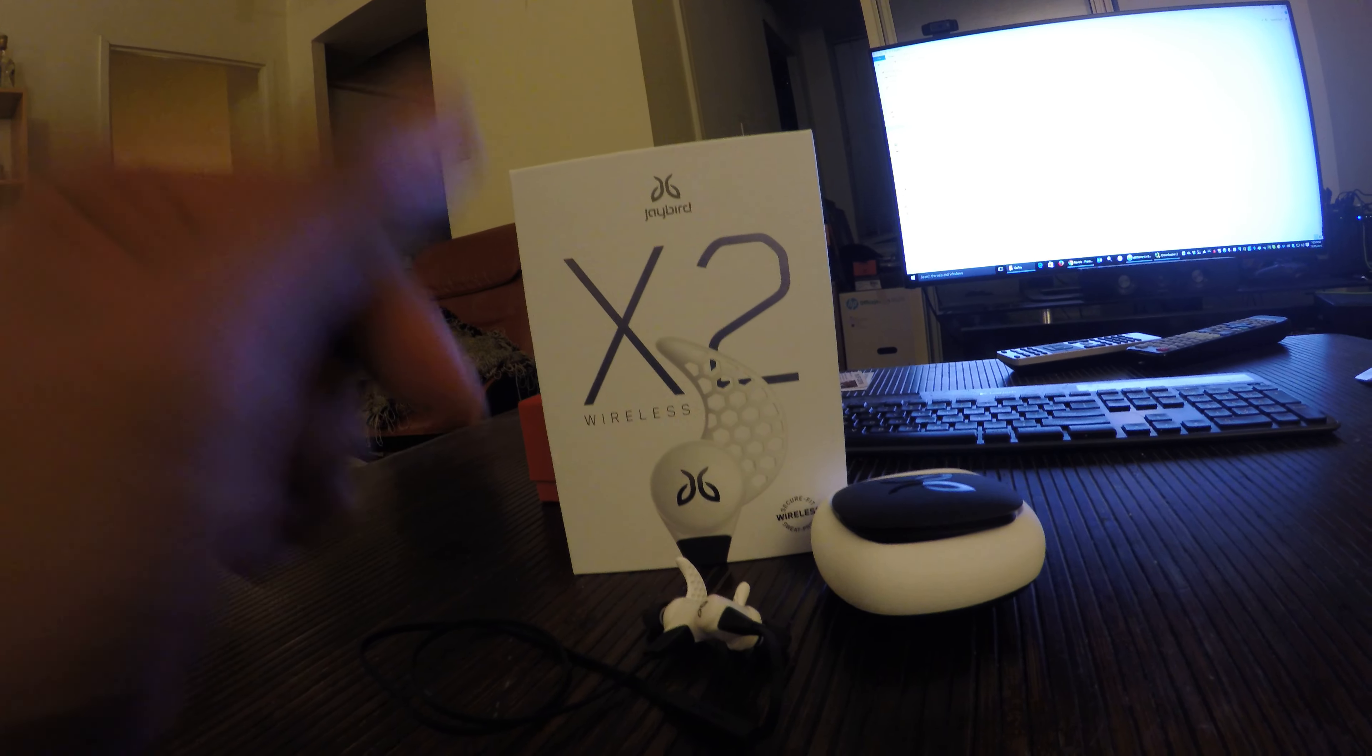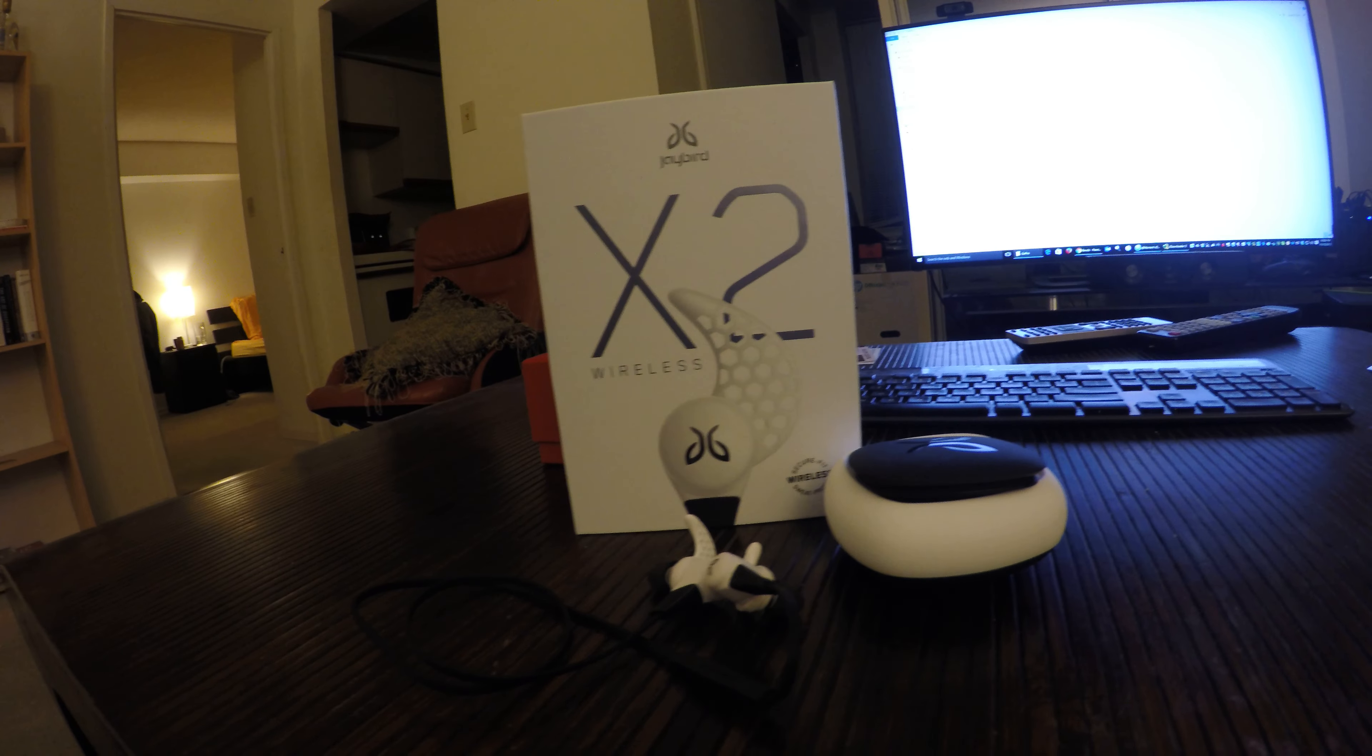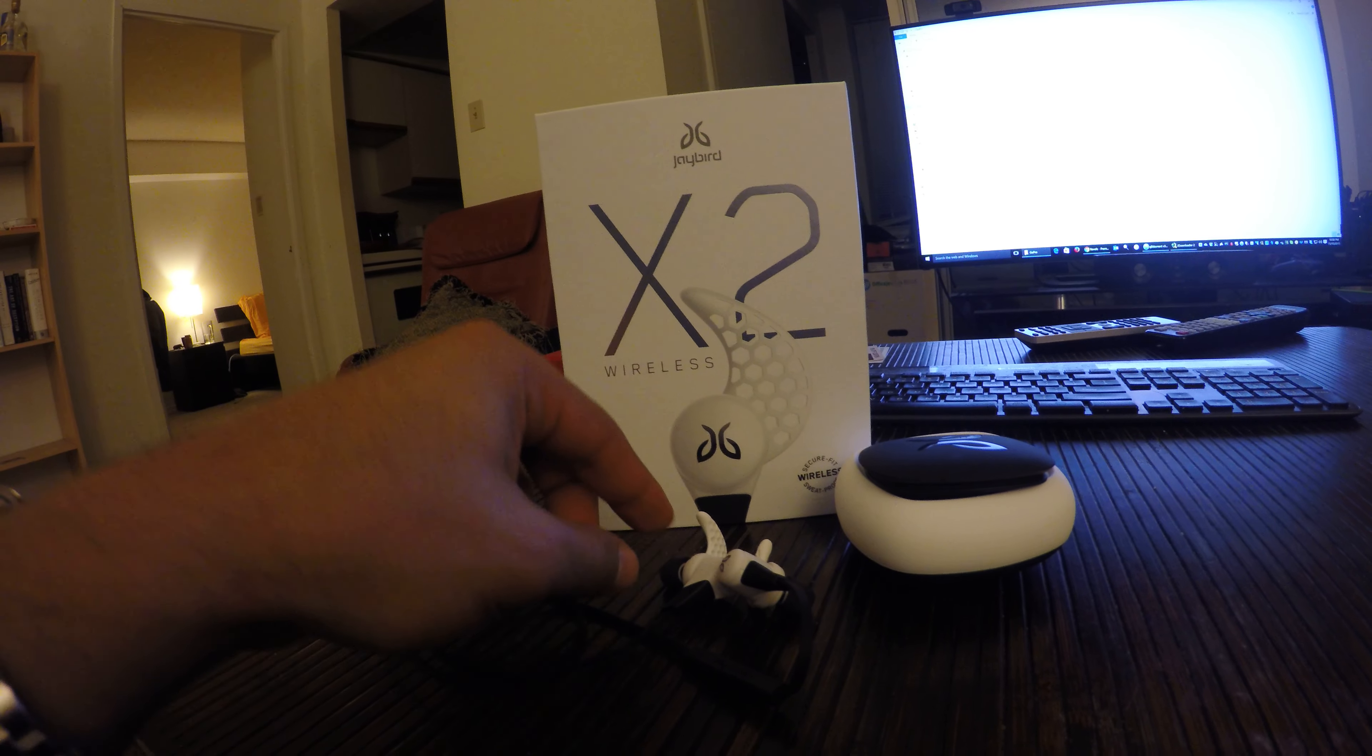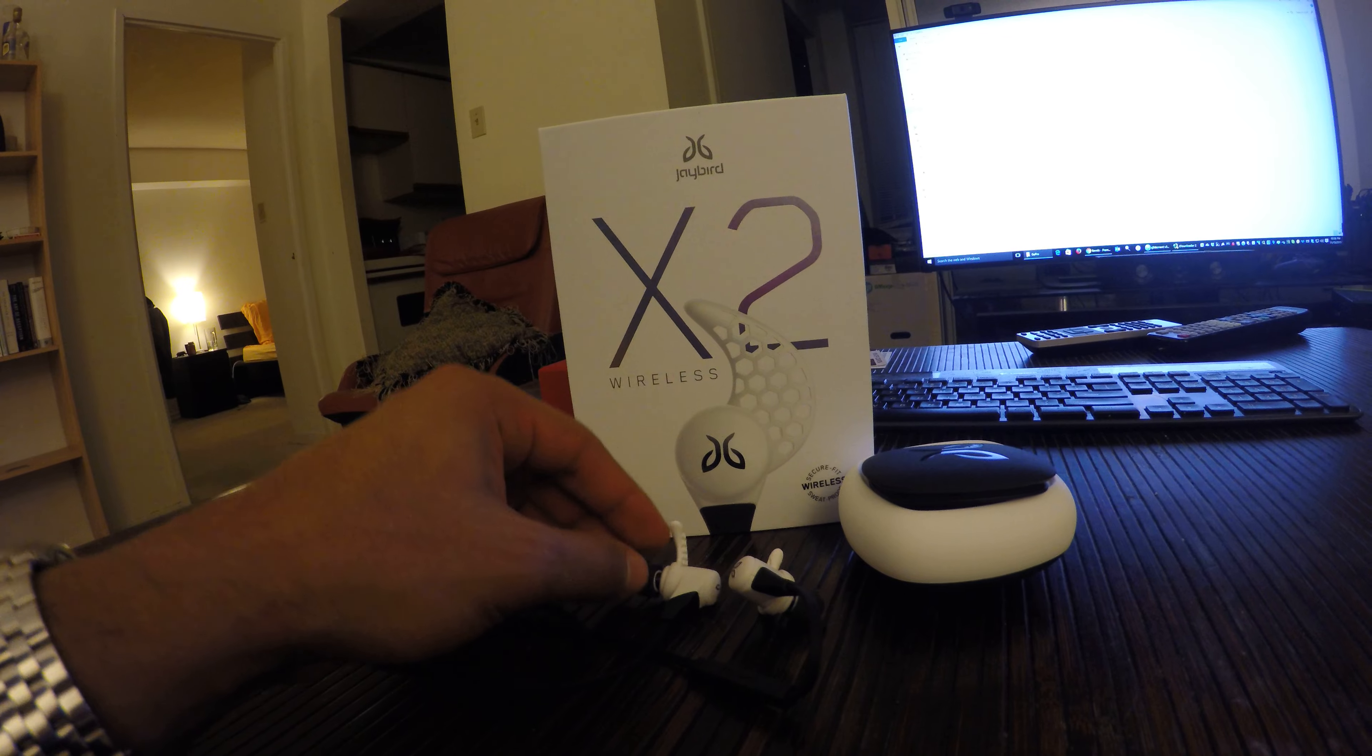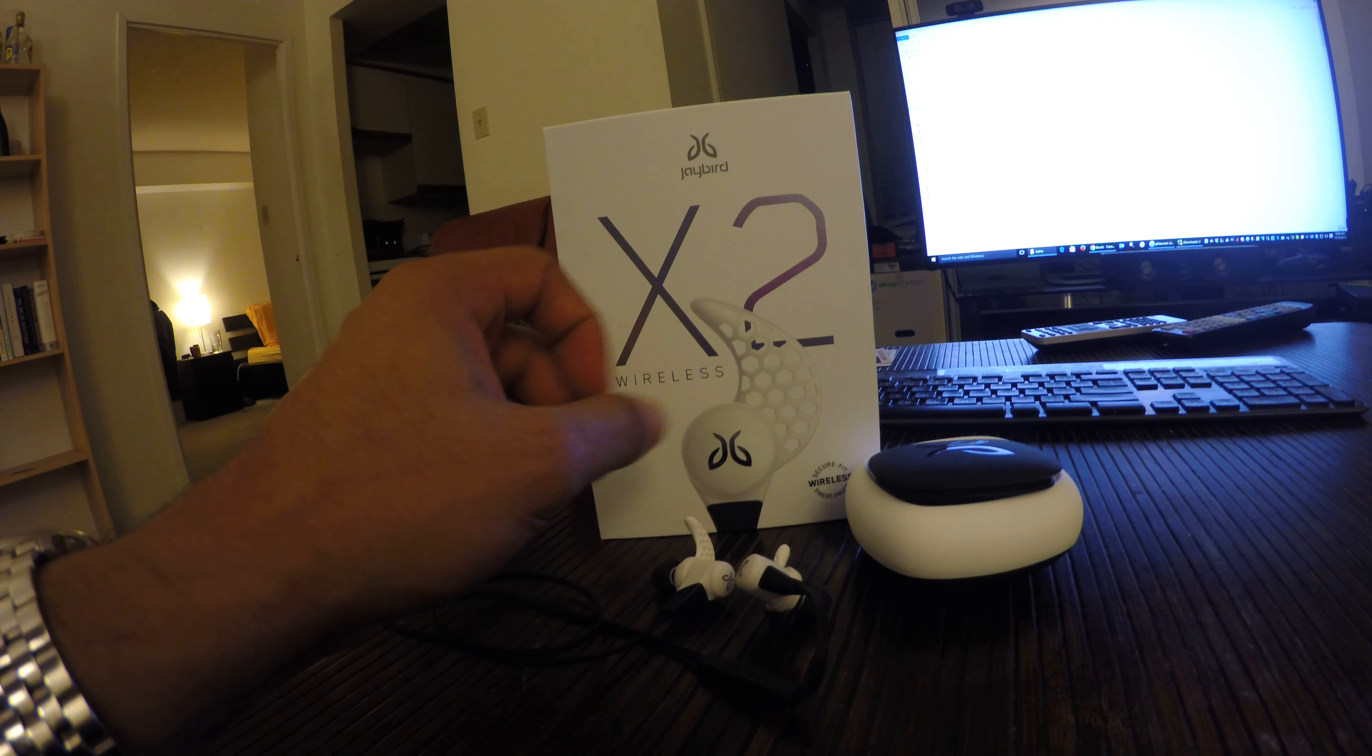I saw them on MKBHD's channel and he said they're really good, so I thought I'd give them a try for the gym because I usually do over-the-ear headphones. In-ear headphones usually don't work for me—they always fall out—but since they have these hooks, I thought I'd give them a try.